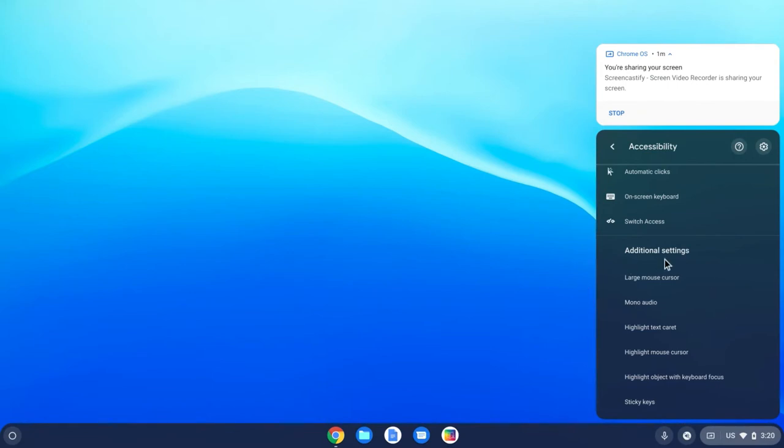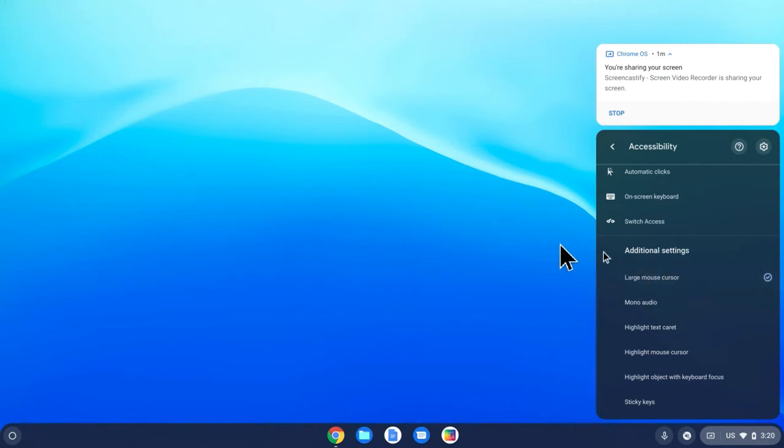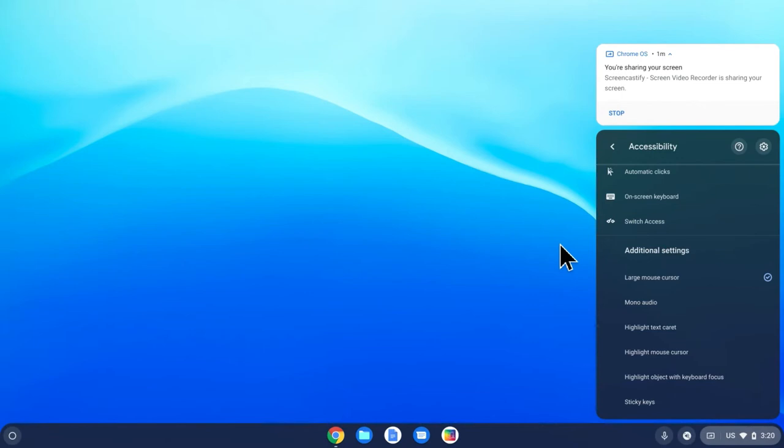Take a look at my mouse cursor right now. This is what it looks like. If I select large mouse cursor, now this is my mouse. I will tell you that from having worked with a woman who can only see out of one eye, this helped her tremendously be able to figure out where her mouse was on her screen.